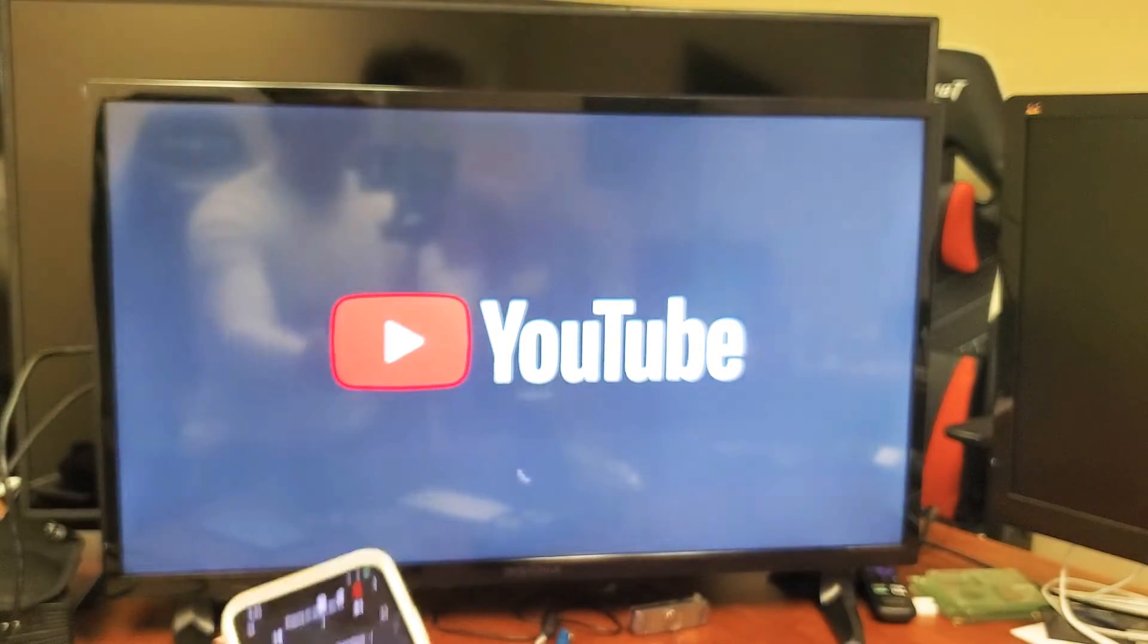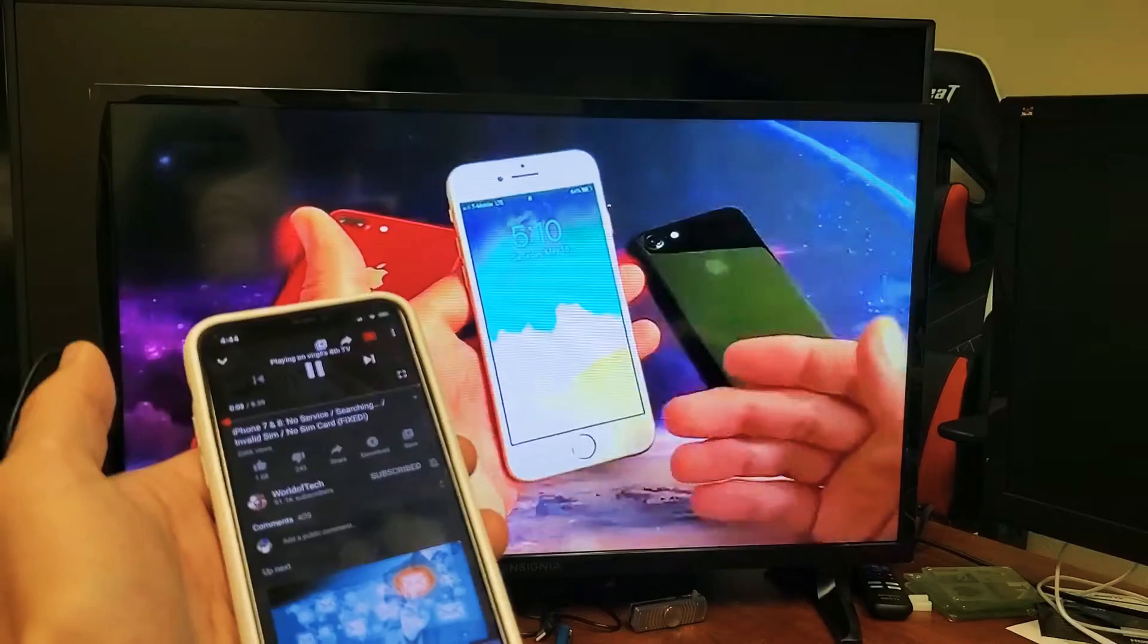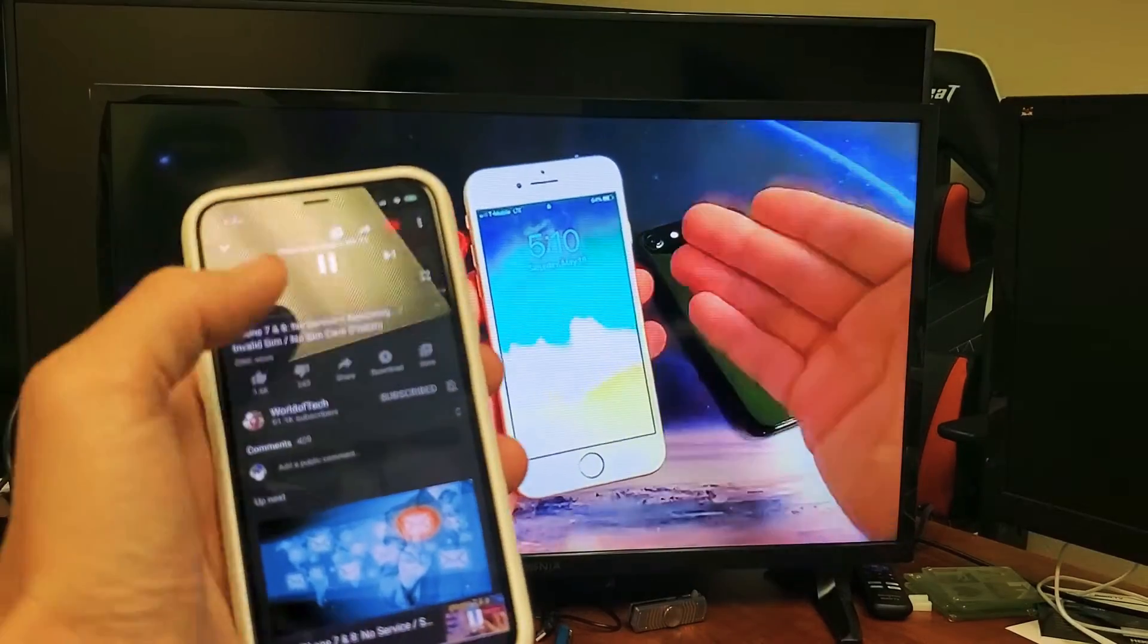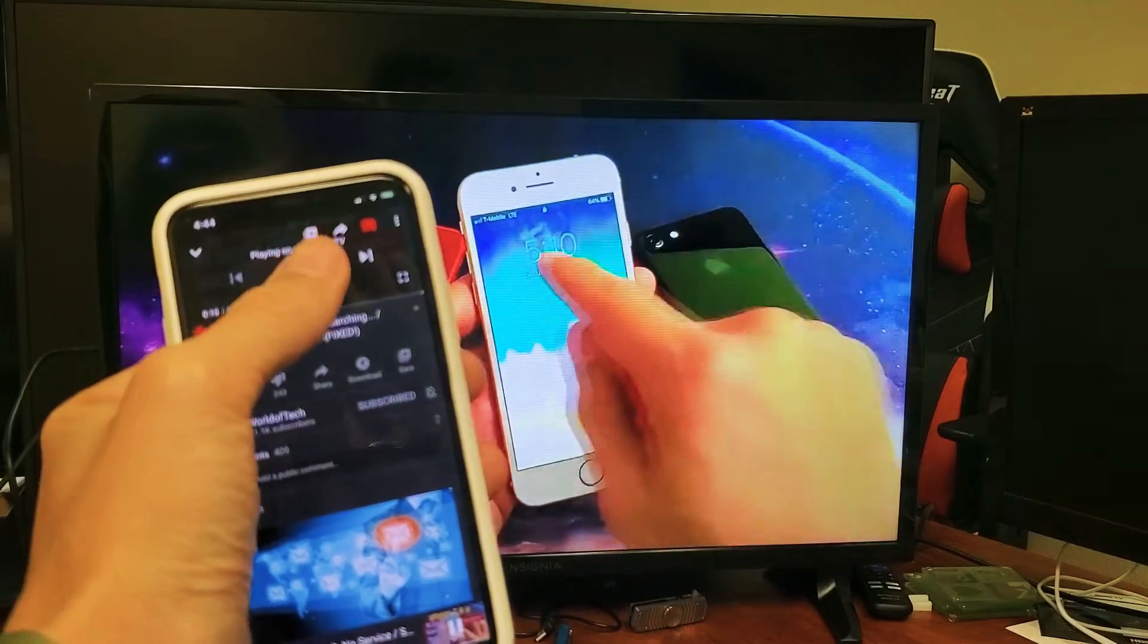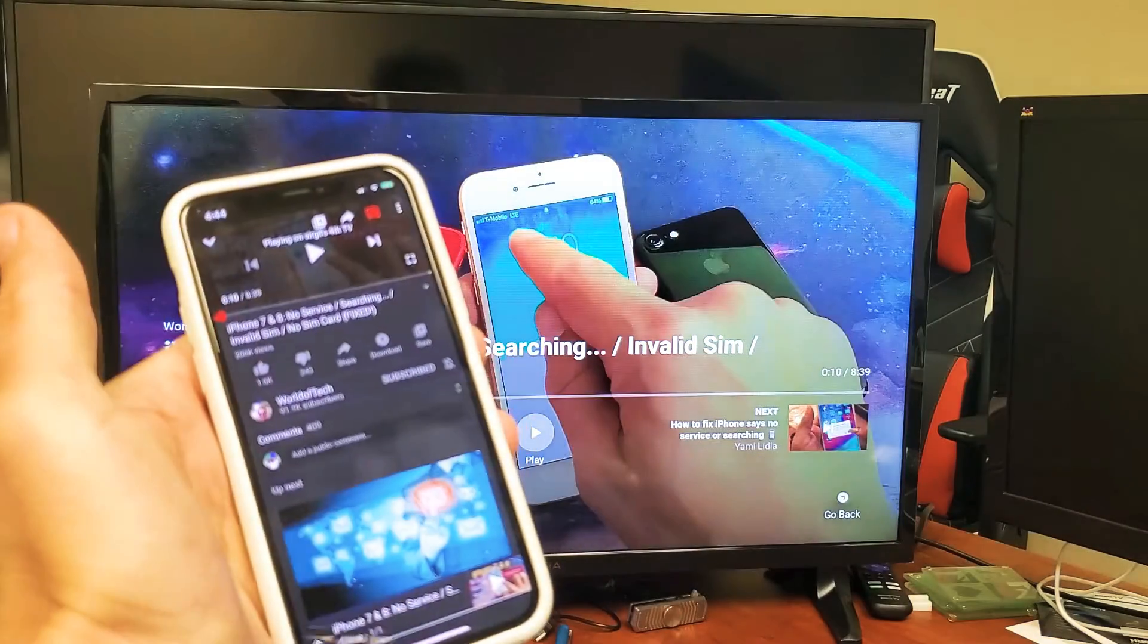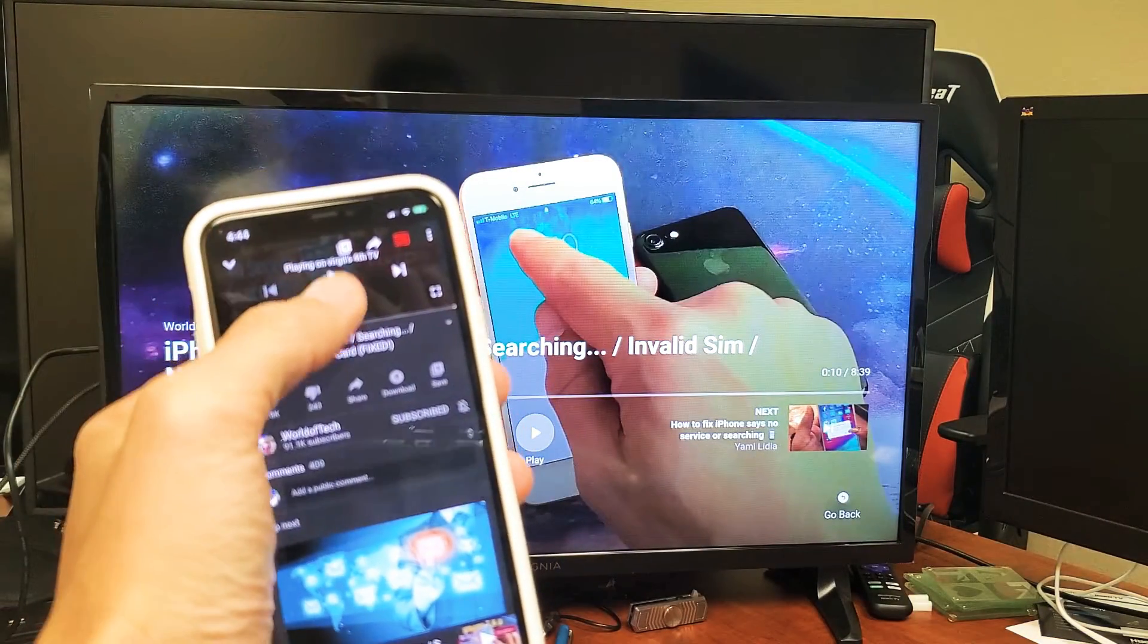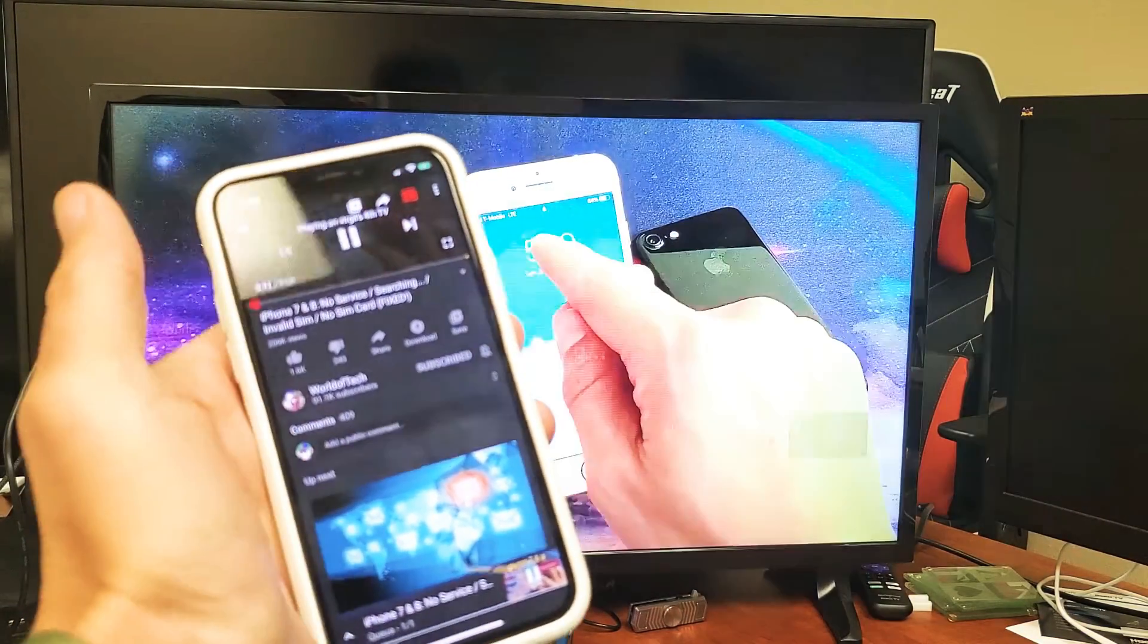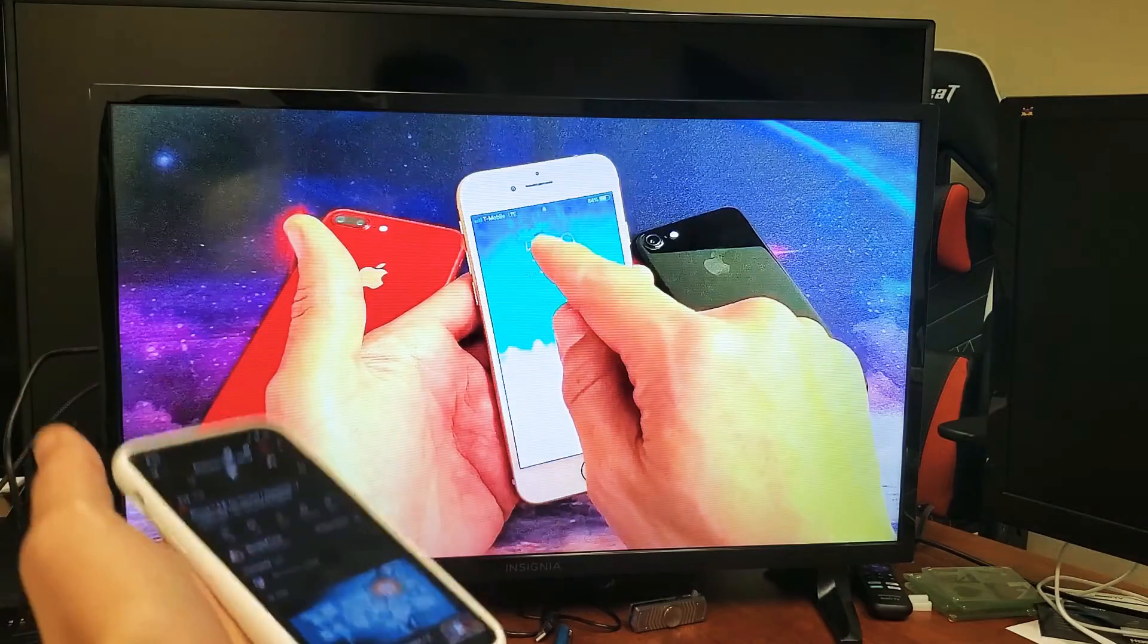See you in the next one. Bye. Just to show you, it says up here now streaming, it is working. All right, good luck.